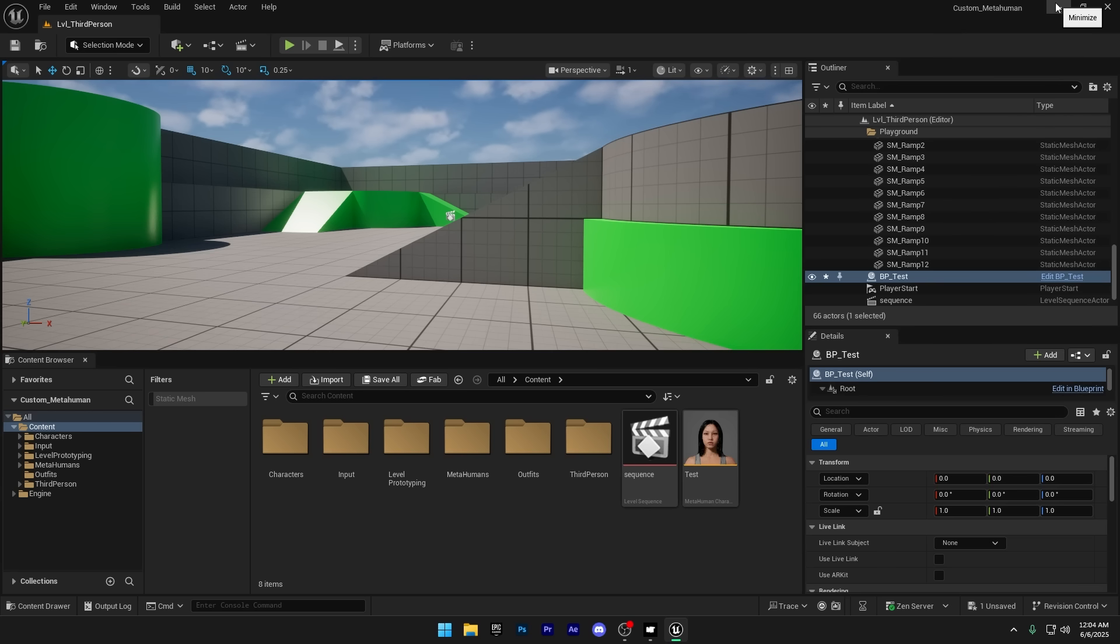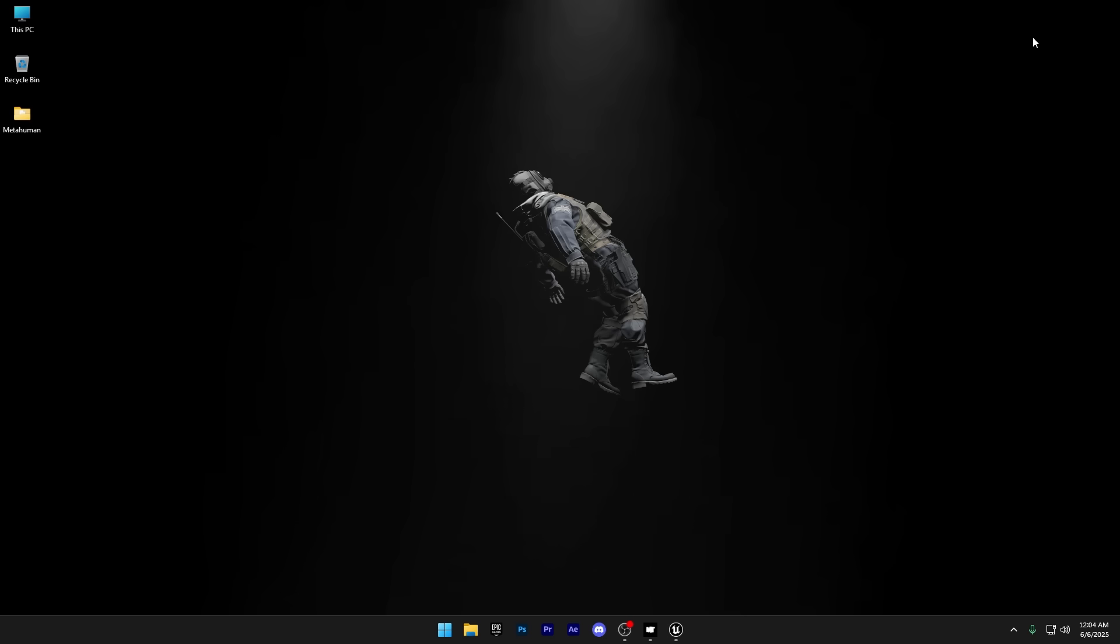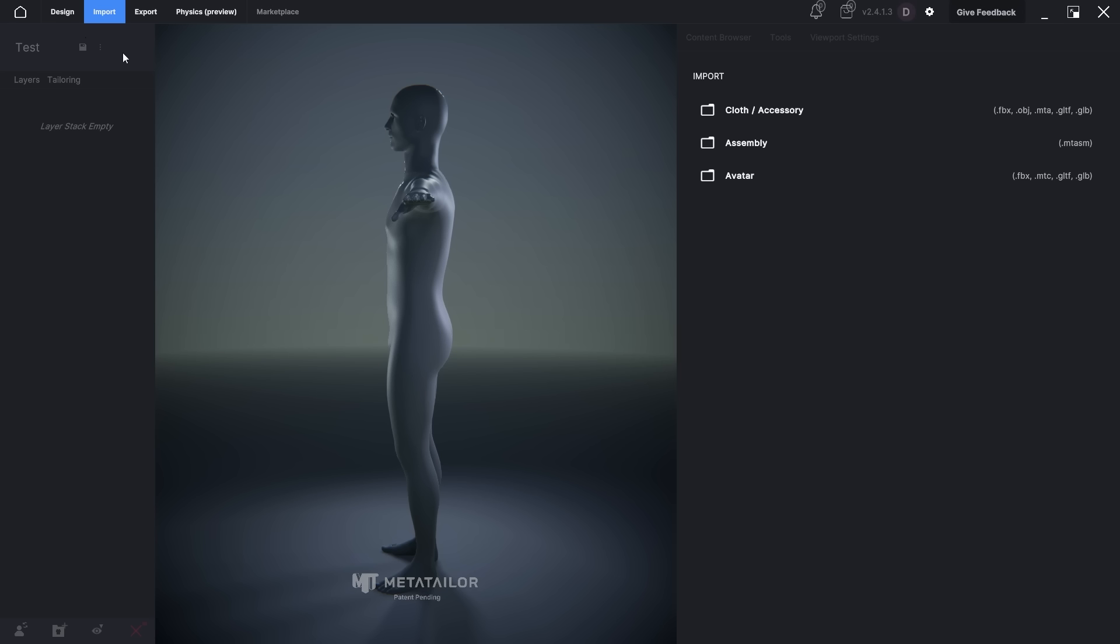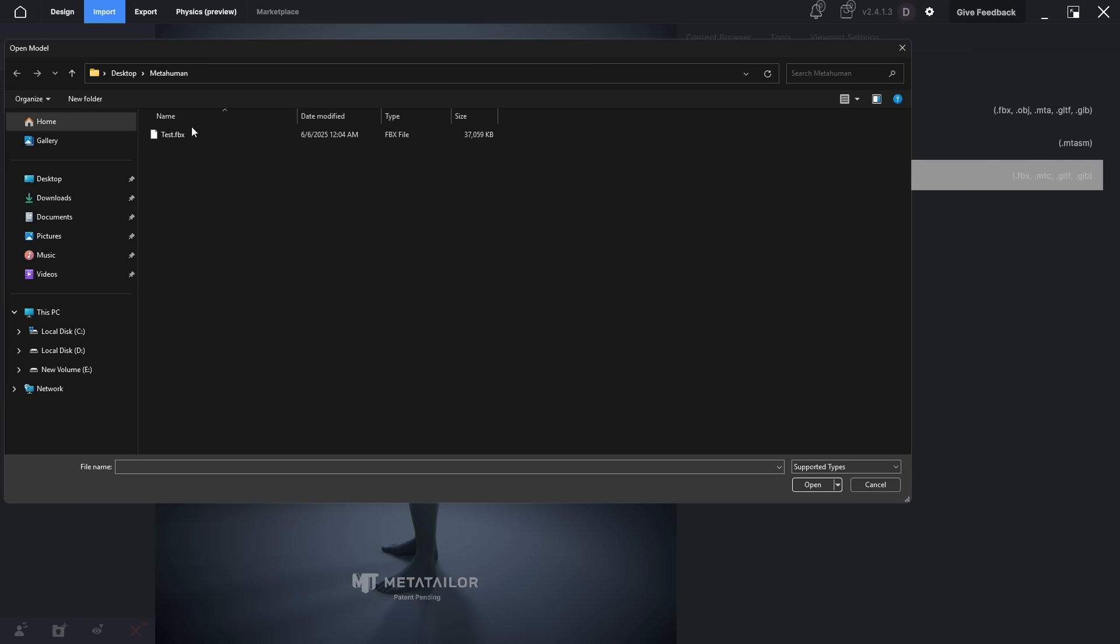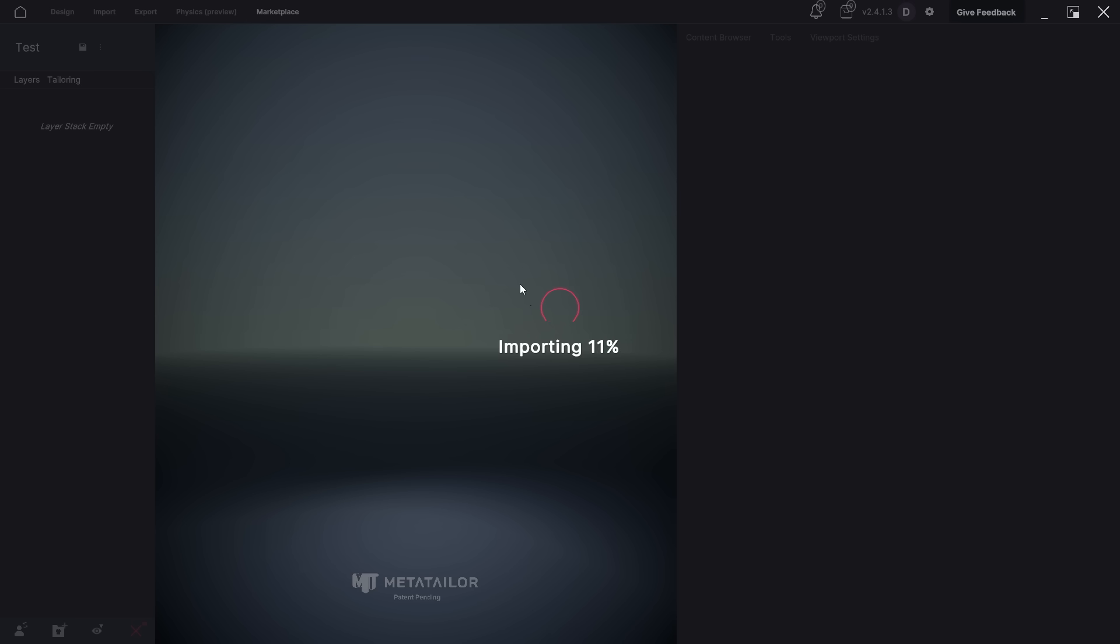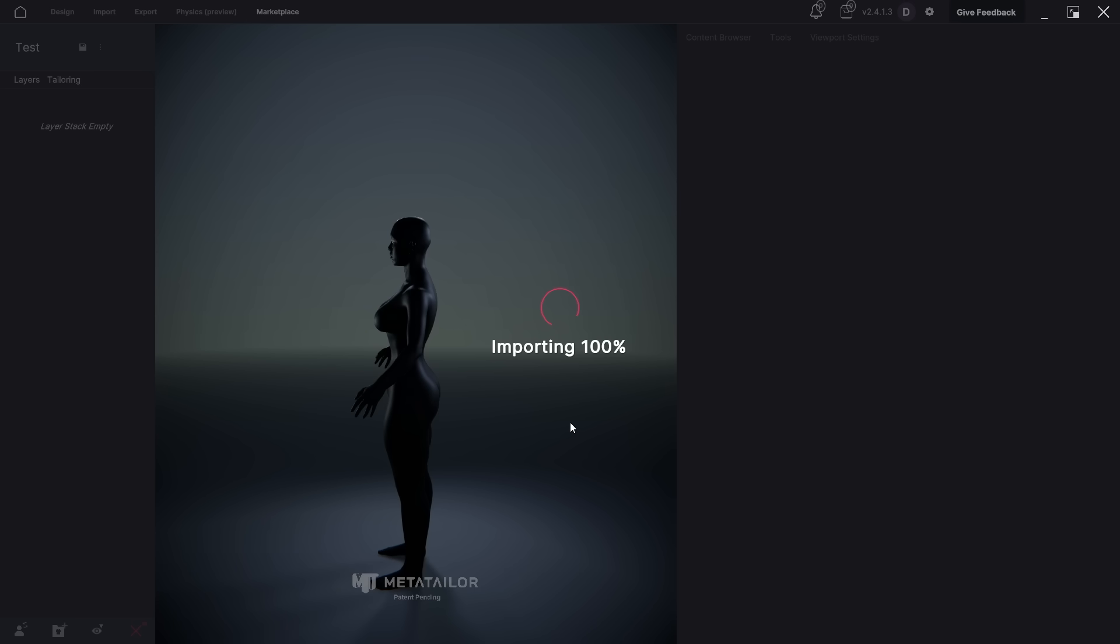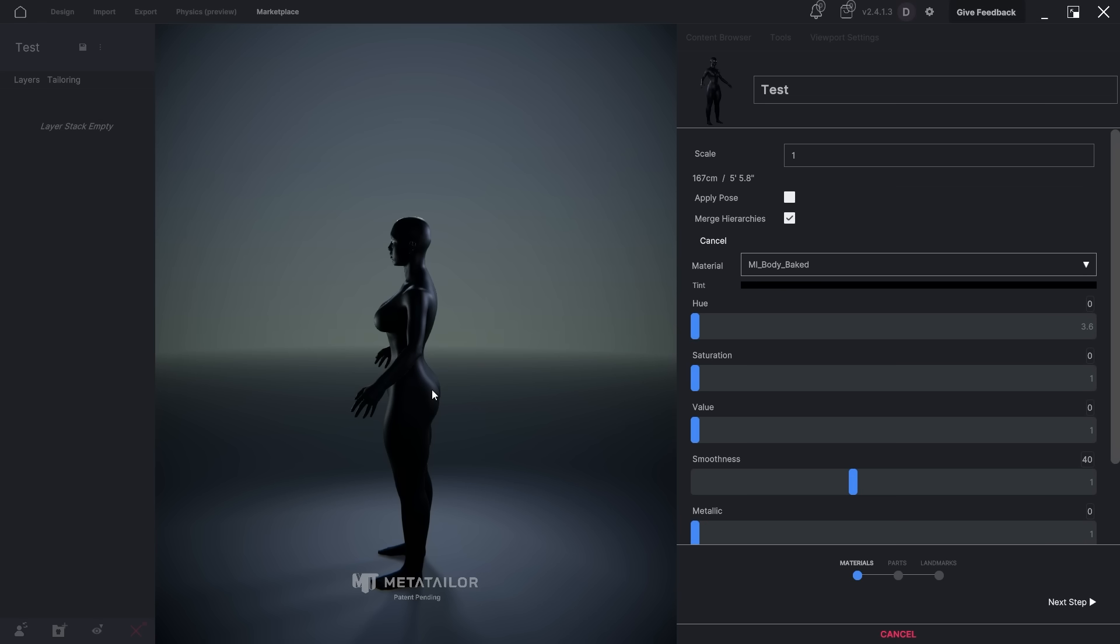And now we're ready to import this avatar back into MetaTailor. Now I'll go to import and select the MetaHuman I just exported from Unreal Engine. And now our MetaHuman is successfully imported. We're all set to start dressing it up right here in MetaTailor.